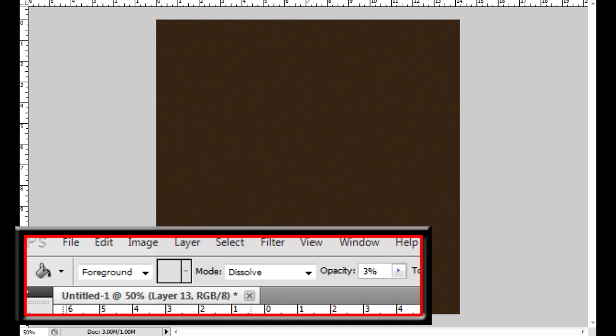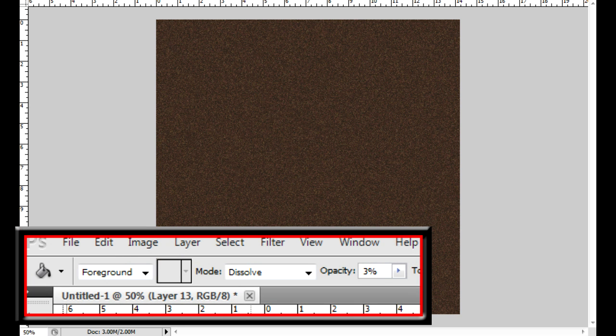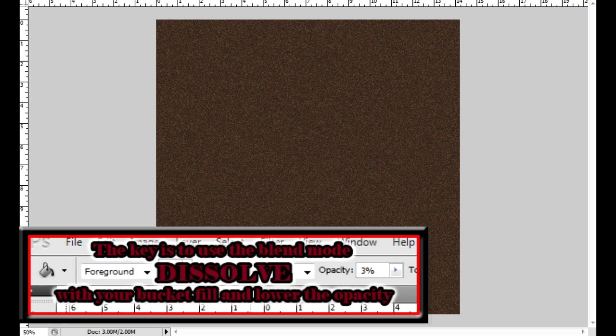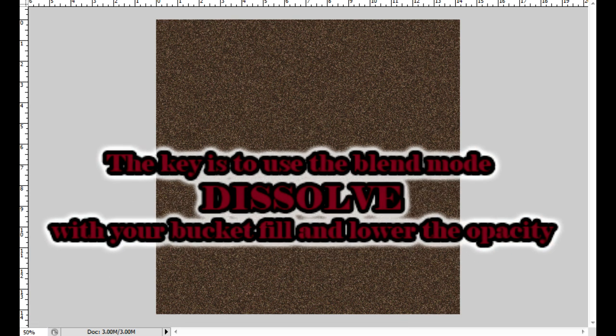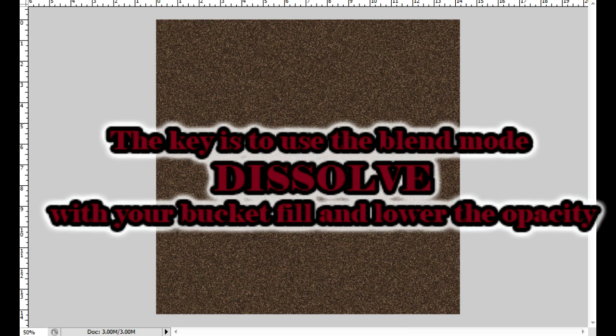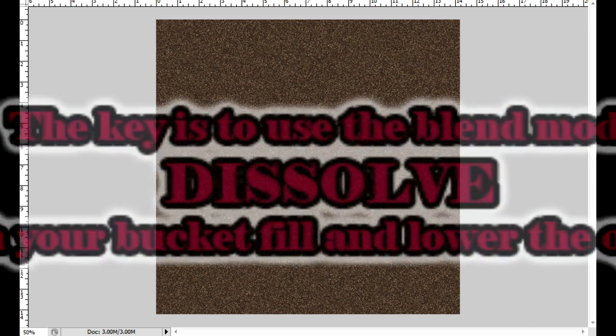Pick a different color, change your bucket fill mode into dissolve, pick a color, load the opacity and fill the entire page and continue to do this several times.